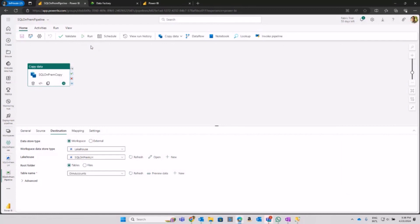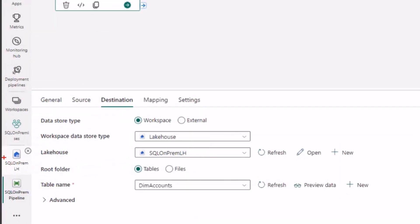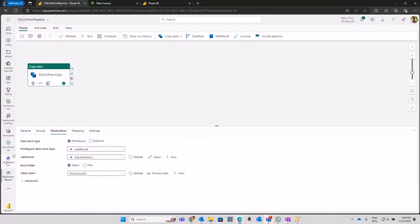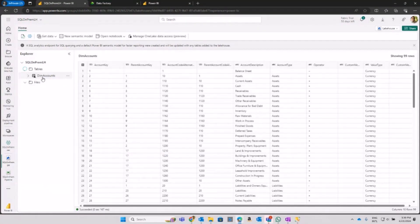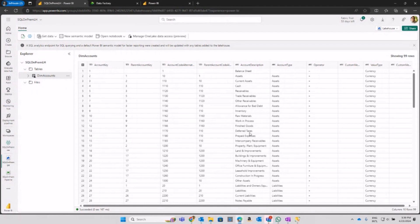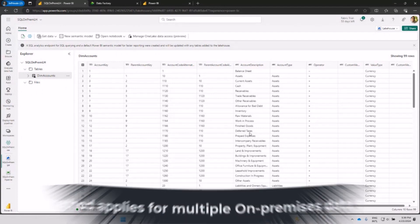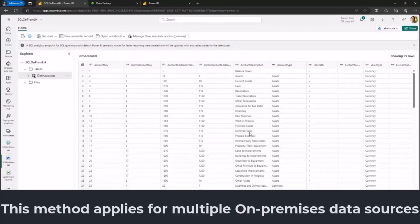After that, I already have my lakehouse open here and I can see that the dim accounts table is landing the data right away, running my pipeline command in the Data Factory stream of Microsoft Fabric. So this is how you can connect with multiple on-premises sources and land data from on-premises into our Microsoft Fabric environment.